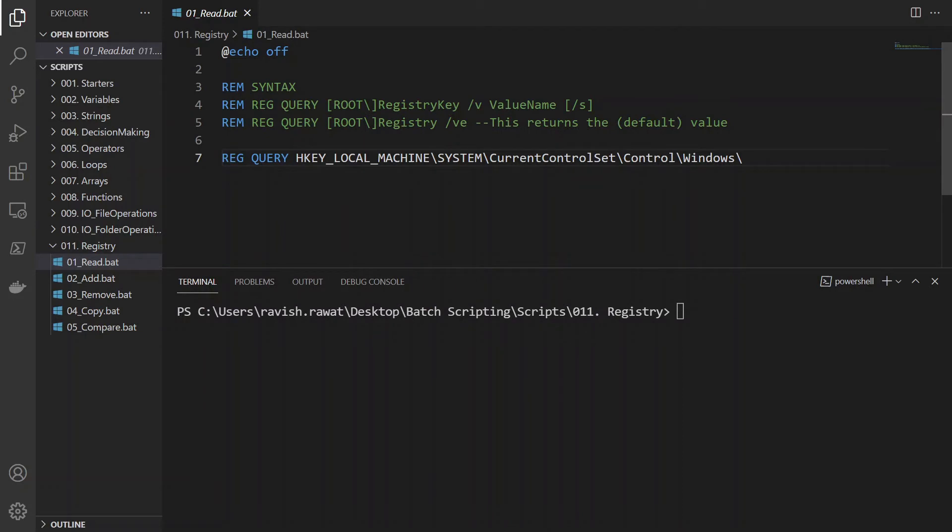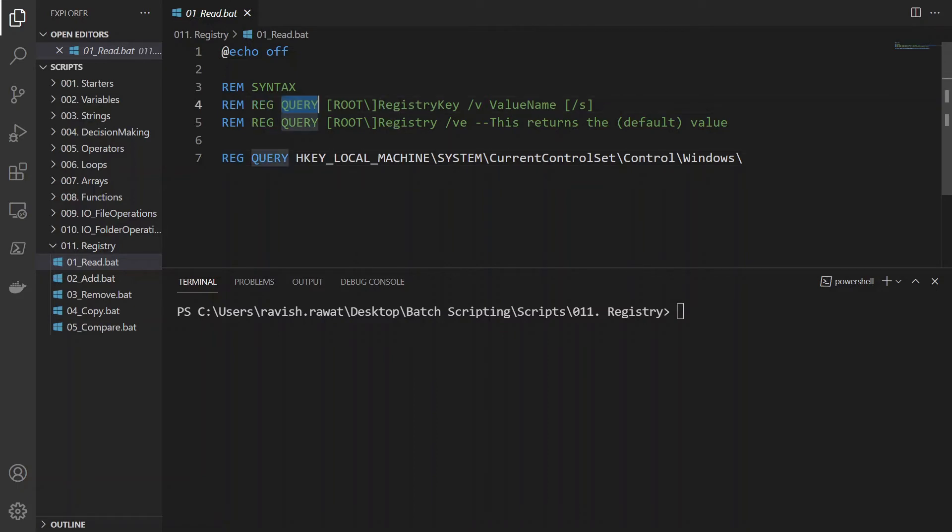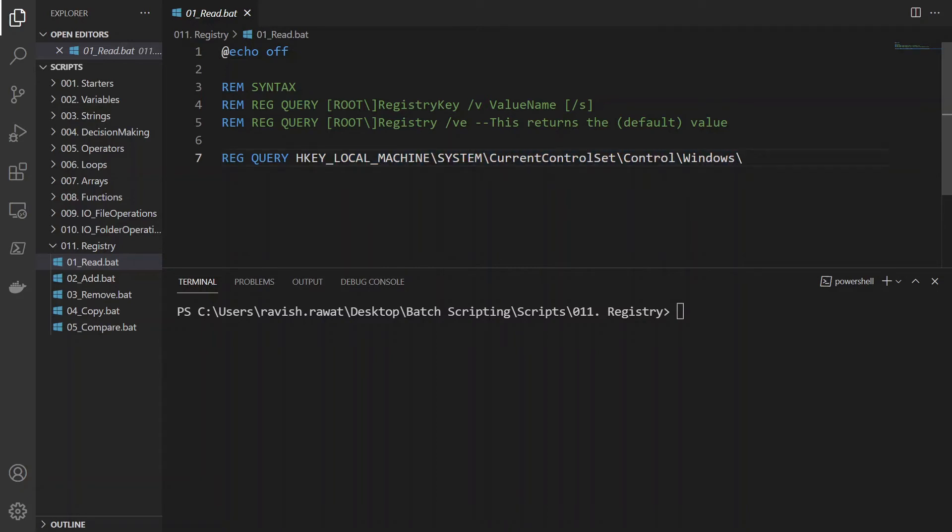Now we will just read it first. So the syntax is reg query. This is the keyword and the root with the registry key and the whole path. So this is the whole path which we are going to query. So let's just run it 01, enter.